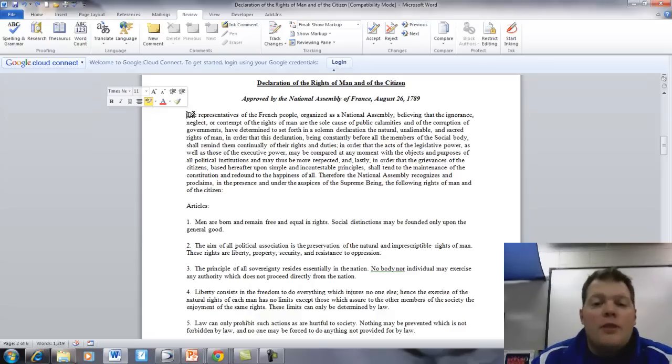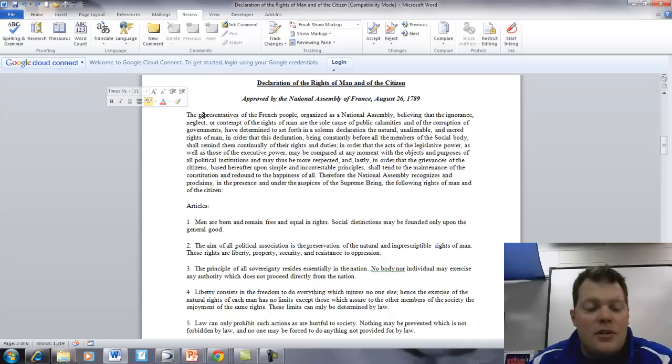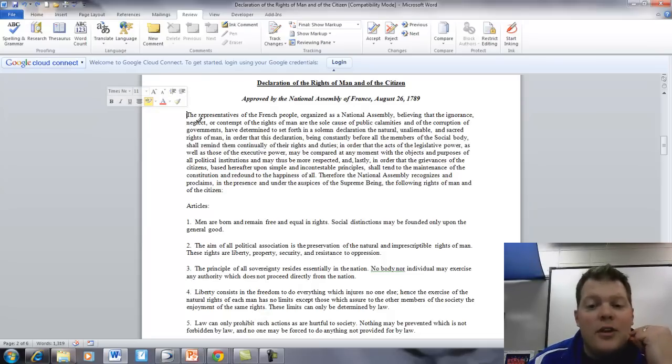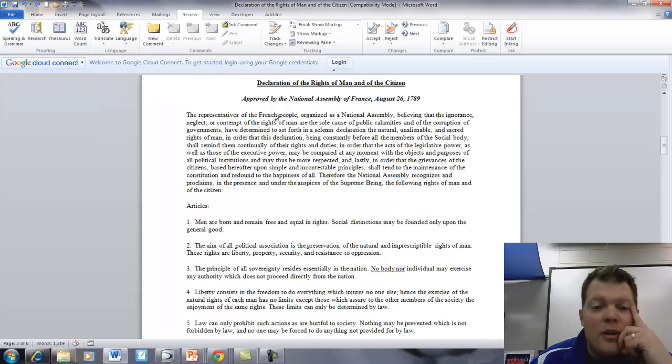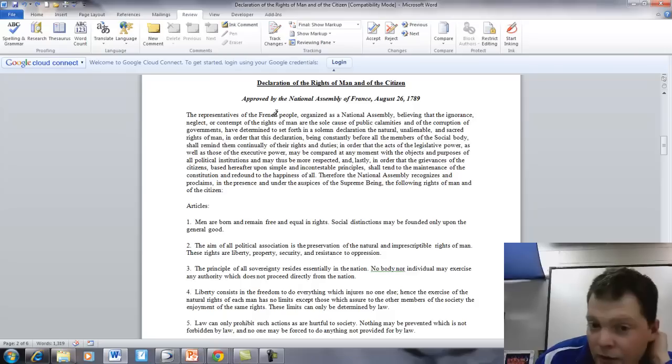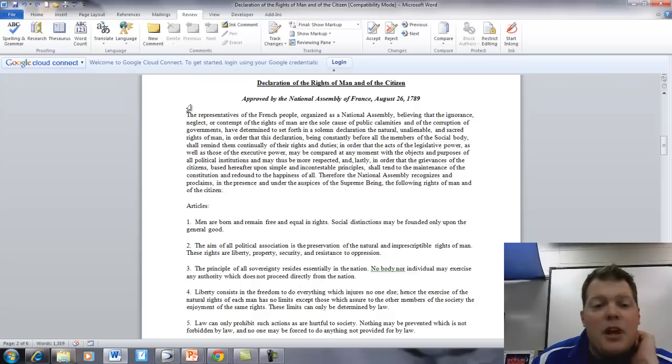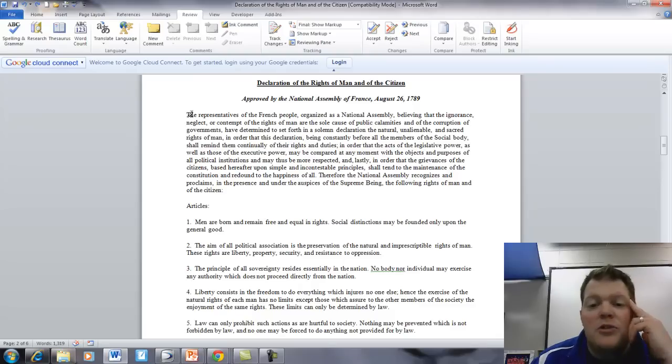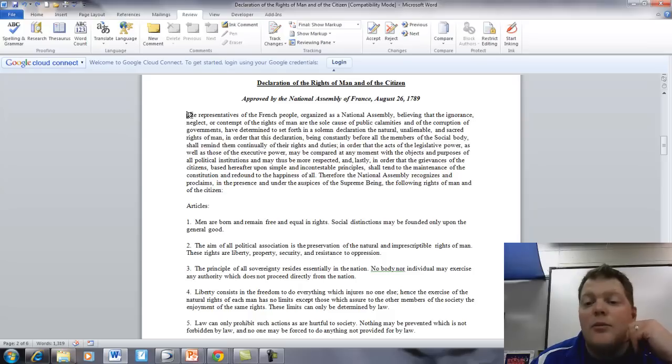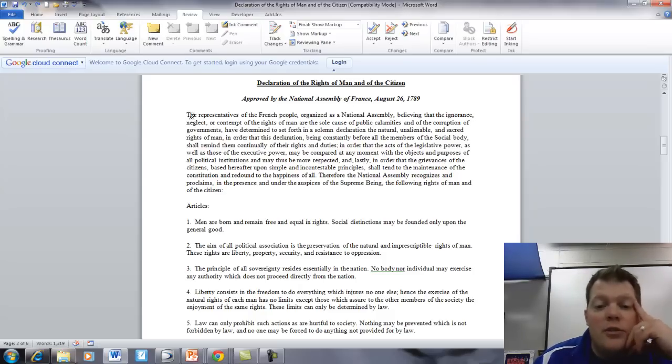Declaration of the Rights of Man and the Citizen, approved by the National Assembly of France, August 26, 1789. The representatives of the French people, organized as the National Assembly, believing that the ignorance, neglect, and contempt of the rights of man are the sole cause of public calamities and of the corruption of governments, have determined to set forth in a solemn declaration the natural, inalienable, and sacred rights of man in order that this declaration, being constantly before all members of the social body, shall remind them continually of their rights and duties.